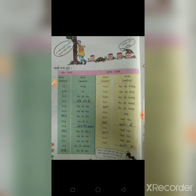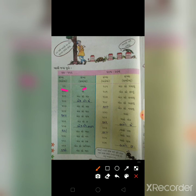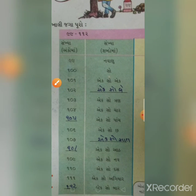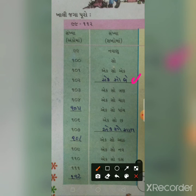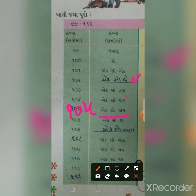બધા બાળકોએ 100 કરવાનો છે, ખાલી જગ્યા પૂરવાની છે. 99, 99, 100, 101 - 102 ને શબ્દમાં 'એકસો બે' લખવાનું. 103, 104, 105 - 'એકસો પાંચ'. 106, 107 - 'એકસો સાત' લખવાનું.